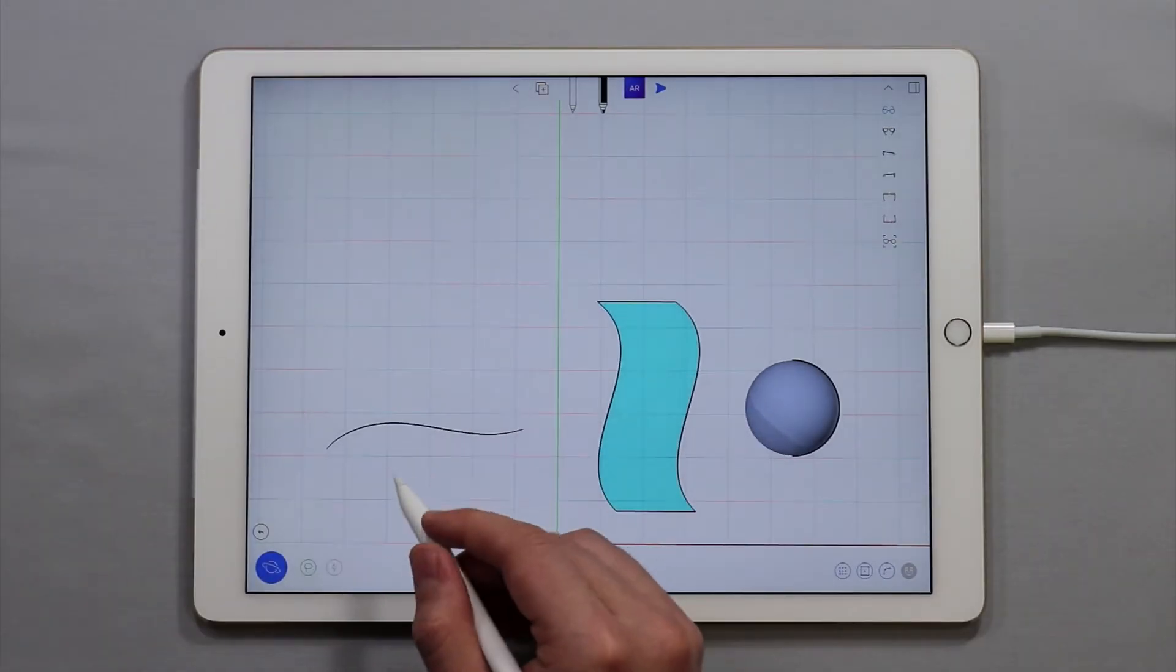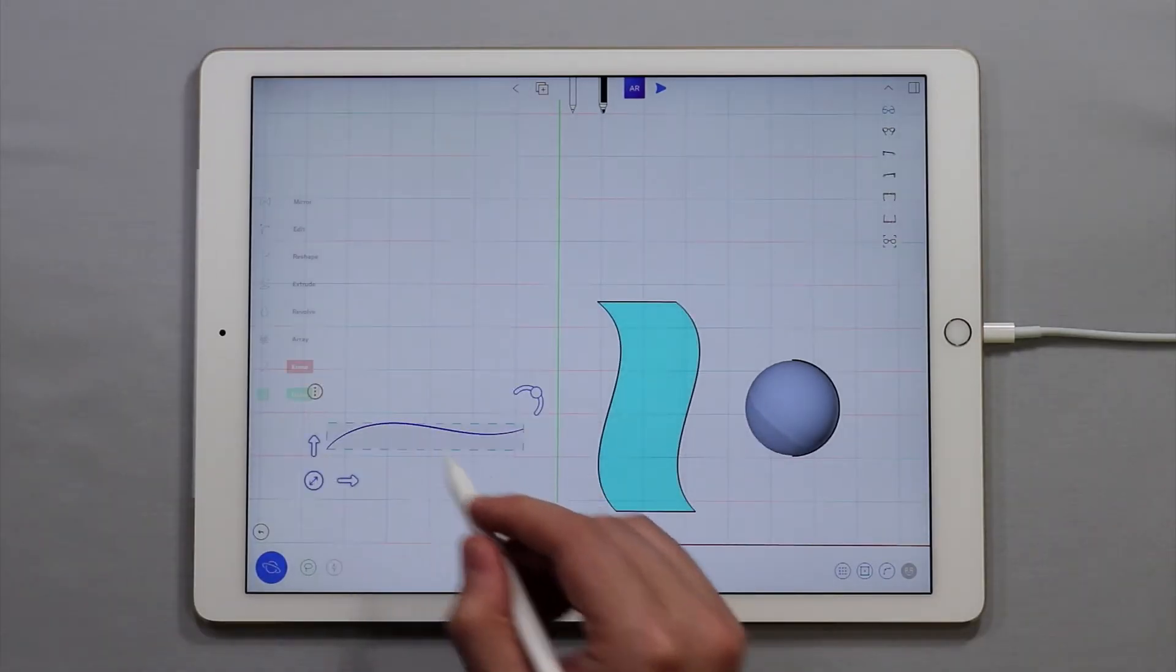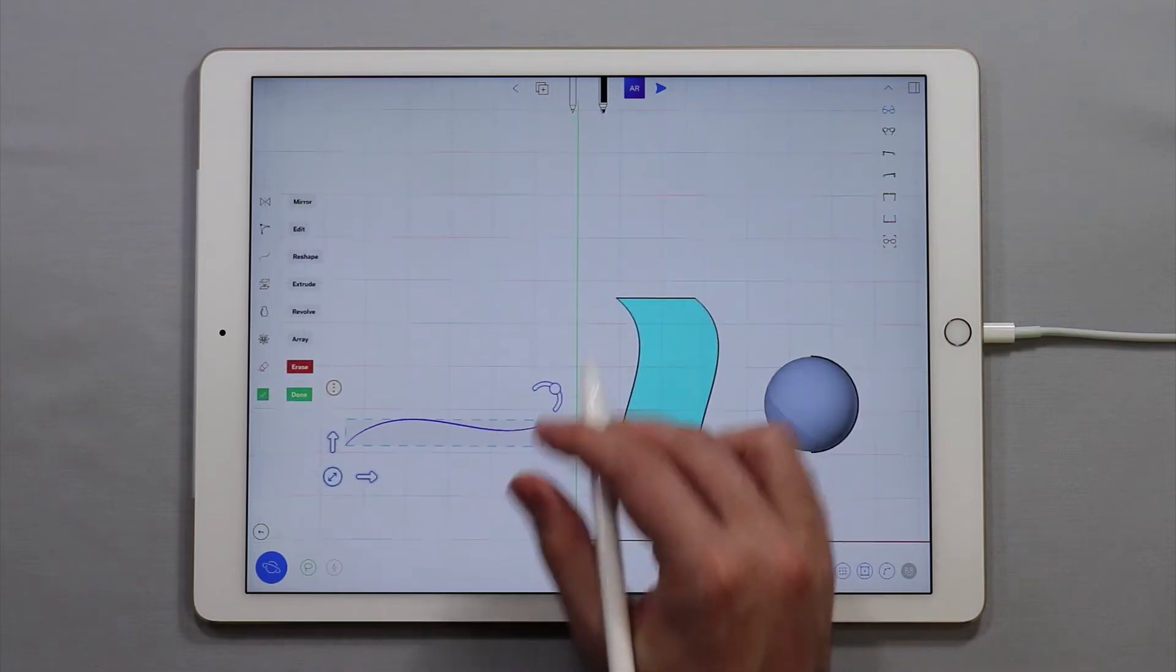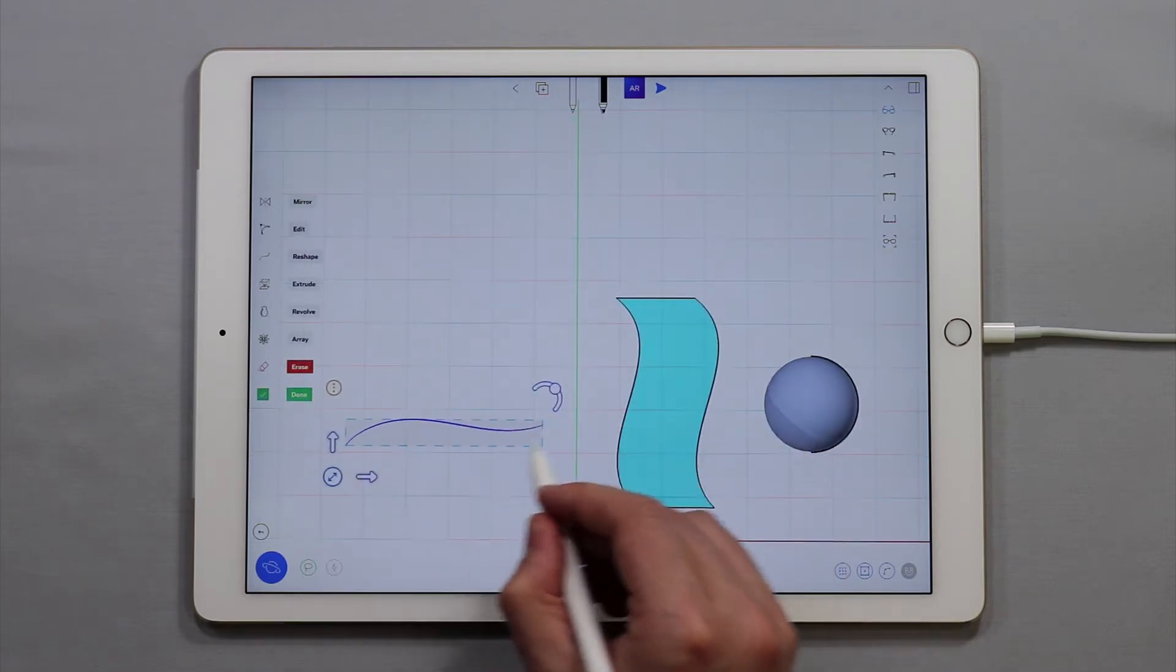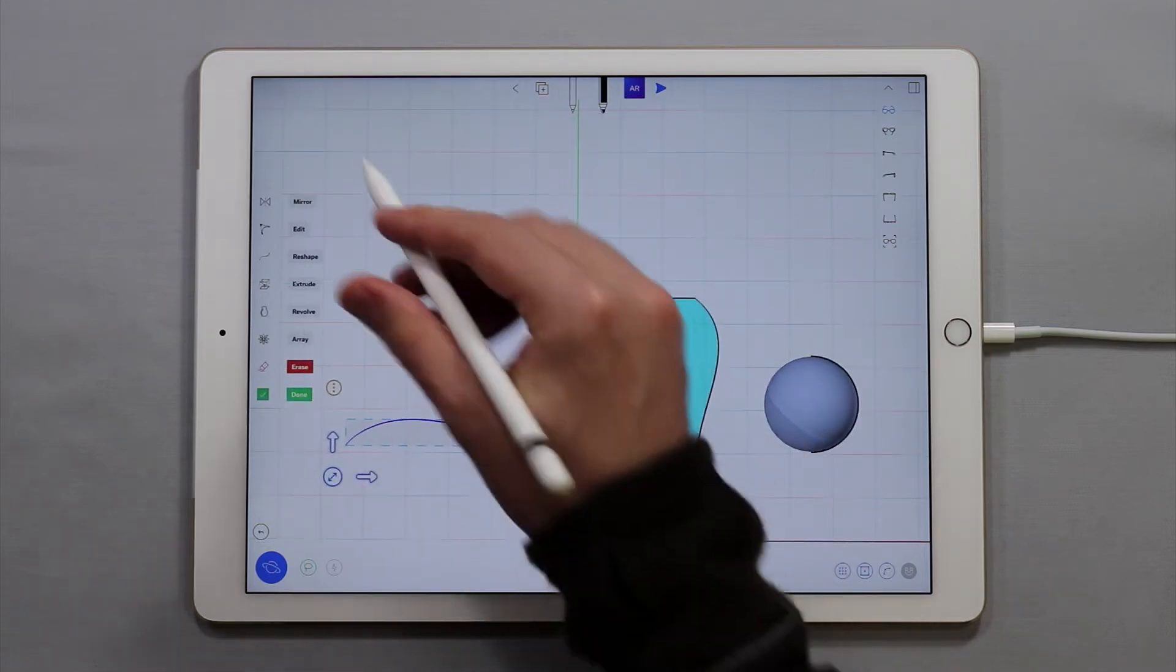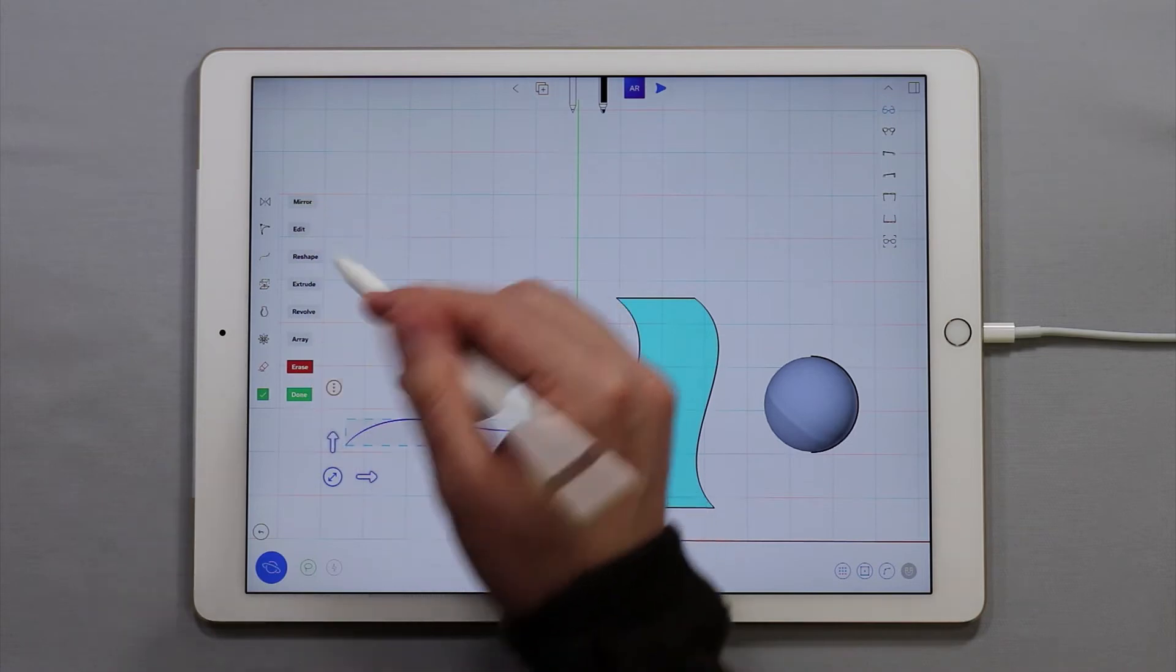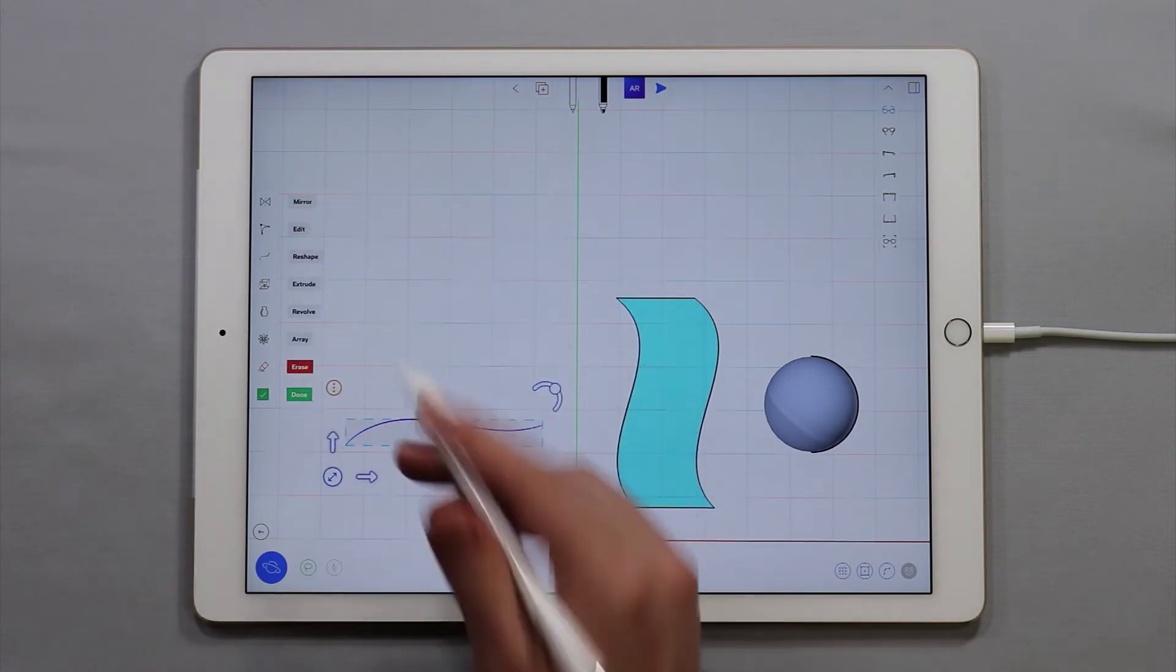To select a curve or an object simply double tap on it. Once you have it selected you'll notice that it changes color and you'll also notice that the side menu pops up.